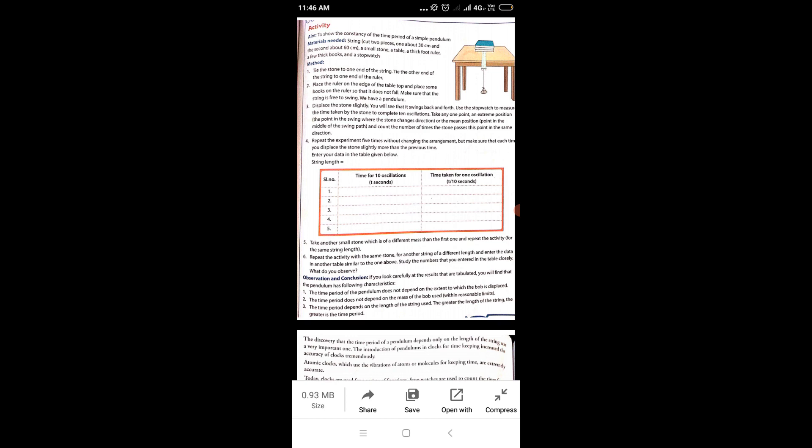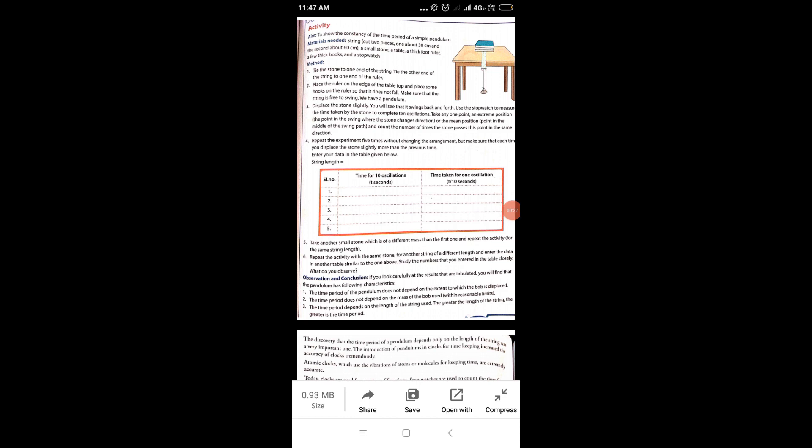In this video we will do an activity to show the constancy of the time period of a simple pendulum. The simple pendulum demonstrates periodic motion — motion that repeats at regular intervals of time. Examples include the clock, sunrise and sunset, Earth's revolution and rotation, and seasons.